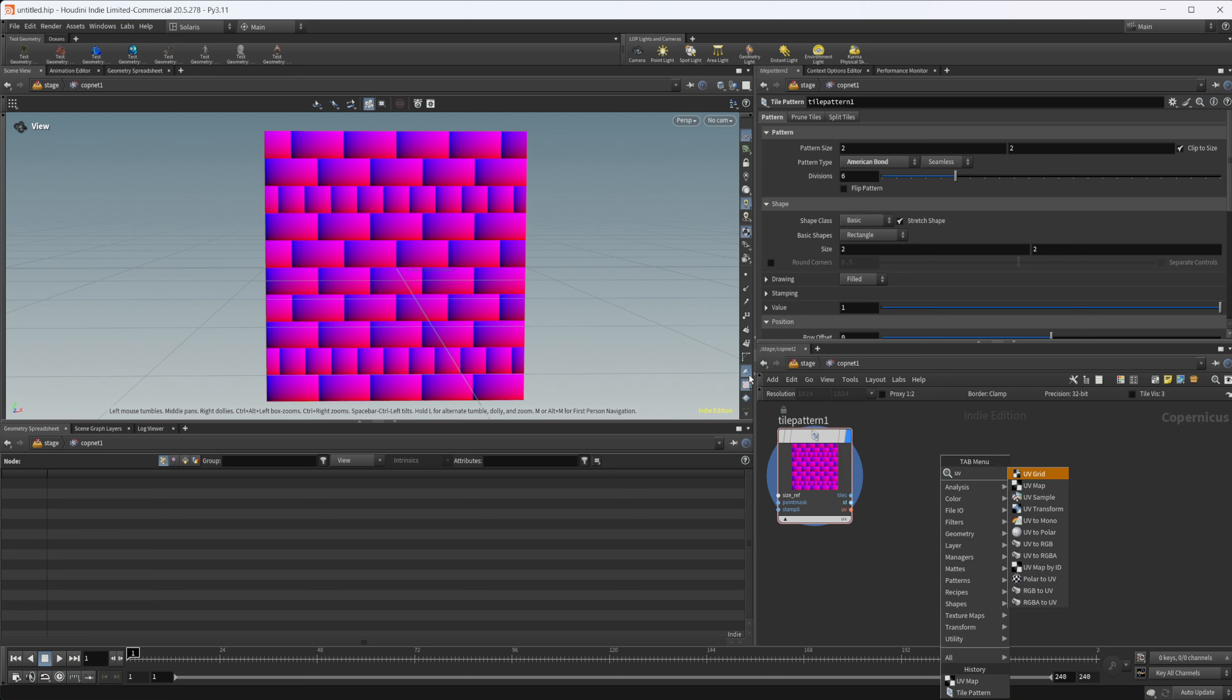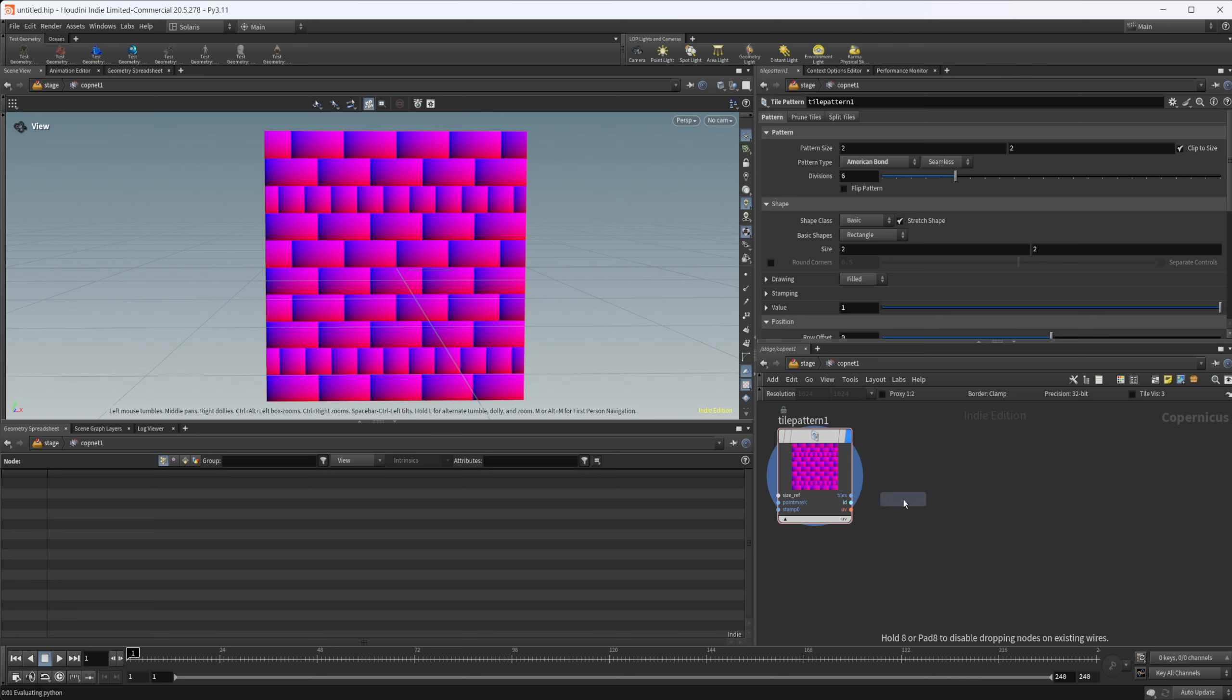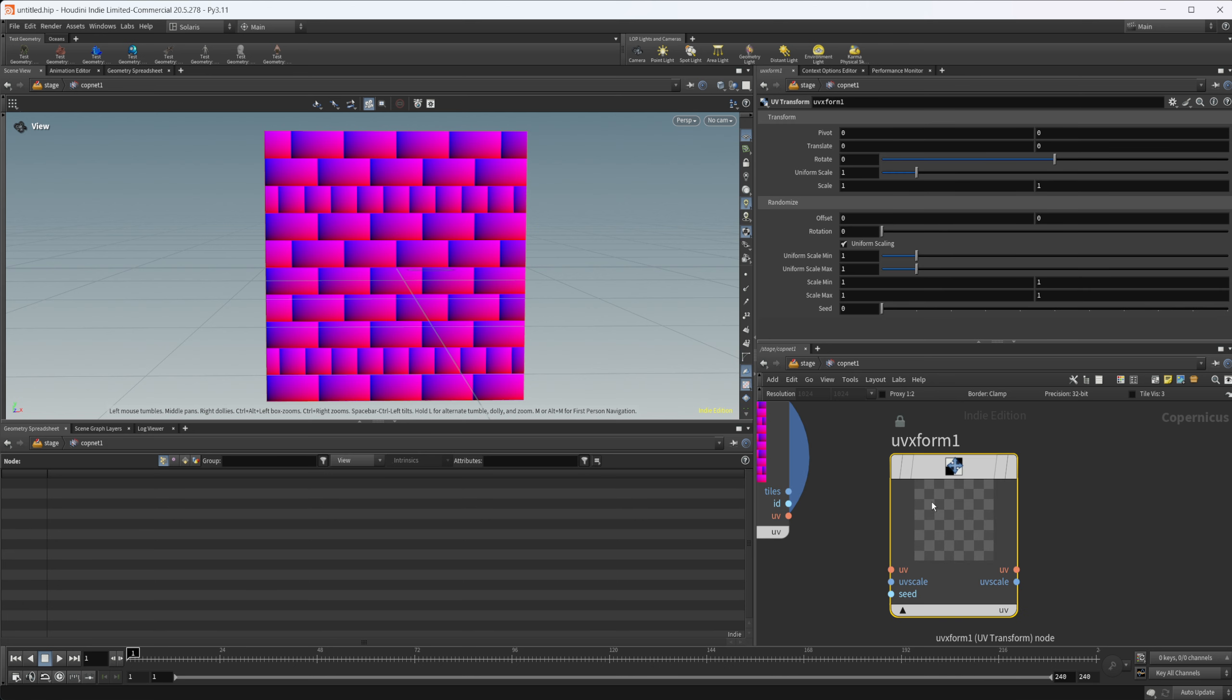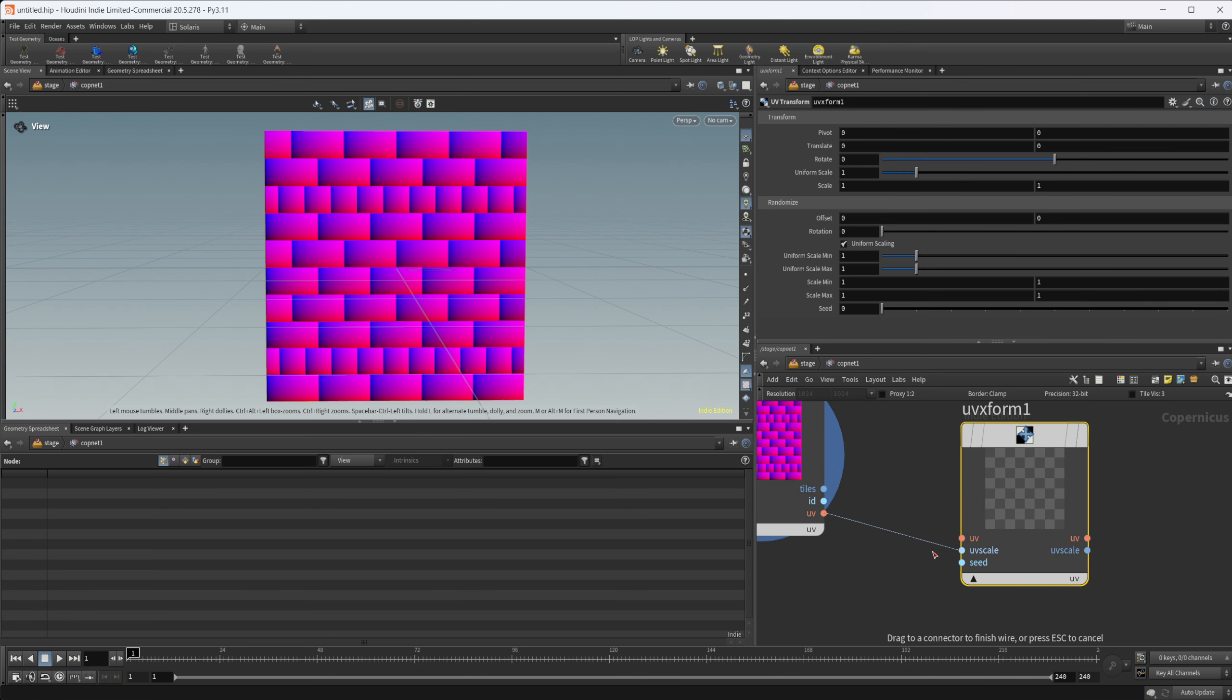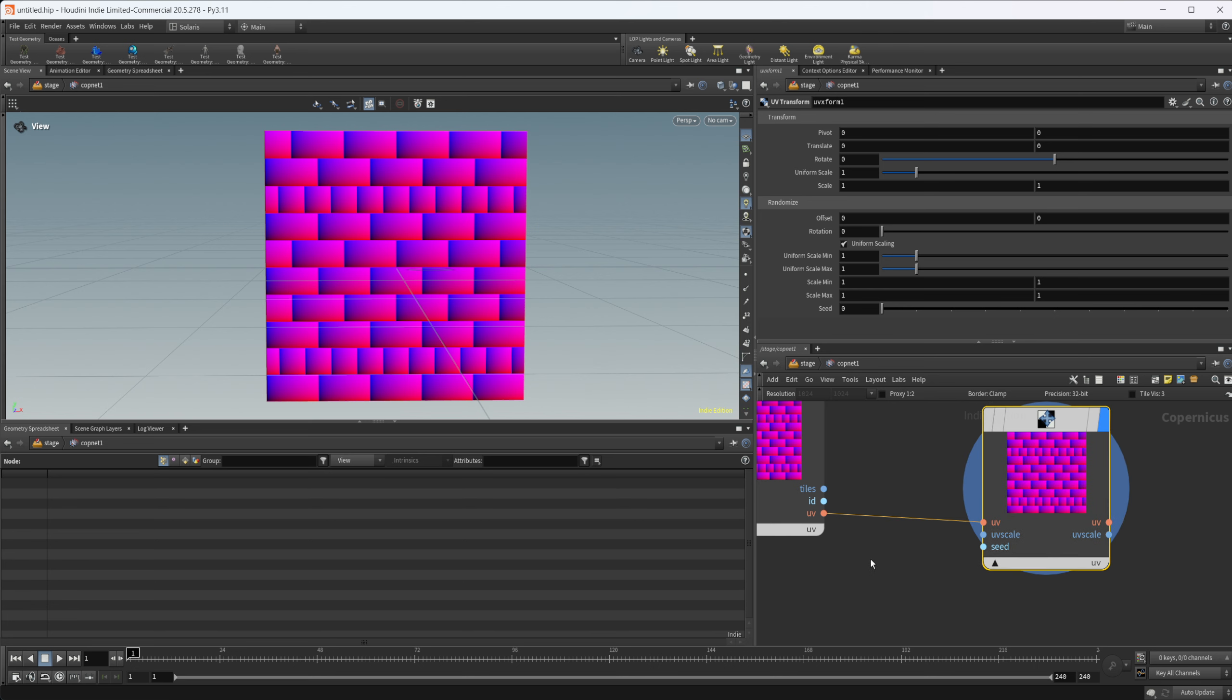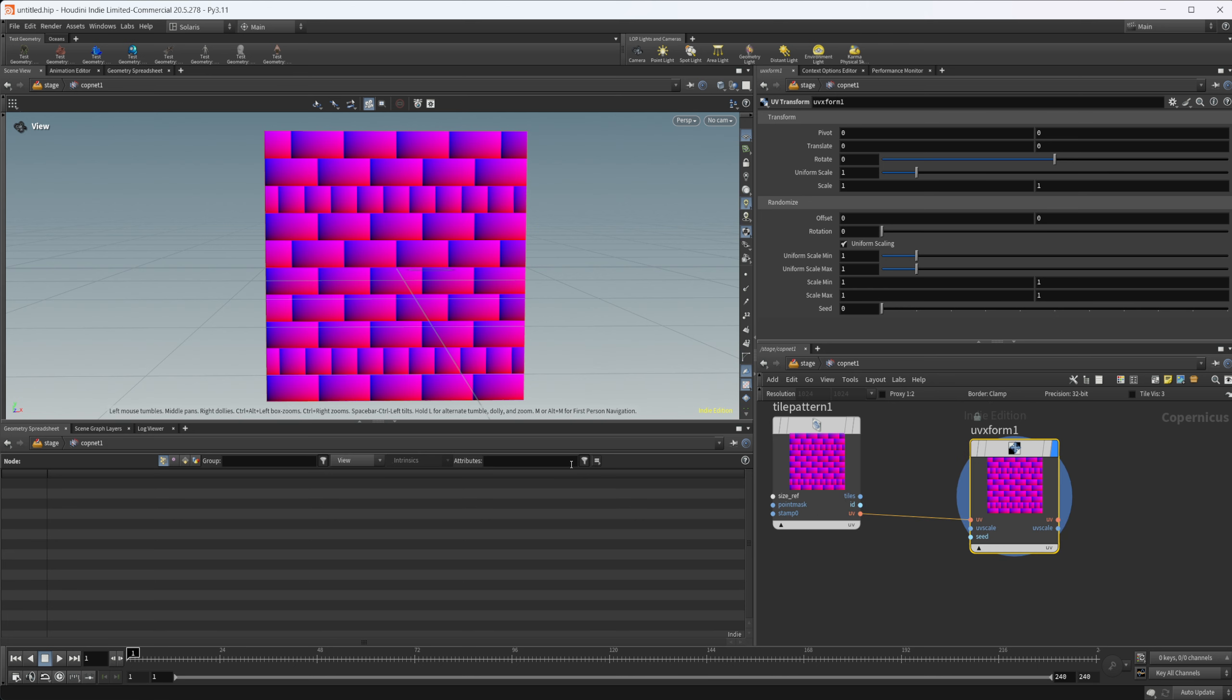We can use this to our advantage. If we want to randomize some things, we can drop down a UV transform, wire in our UVs into here, set the display flag there. It's kind of hard to see what's going on here, hard to visualize. So we can map something to this.